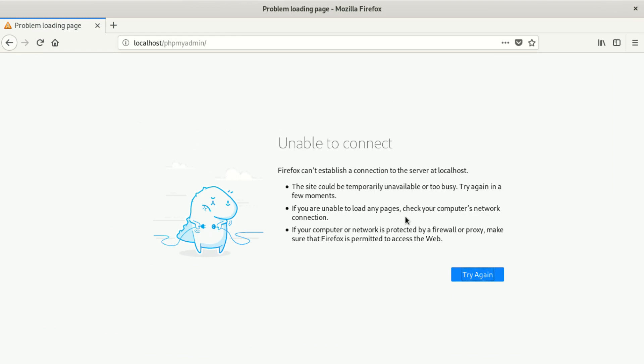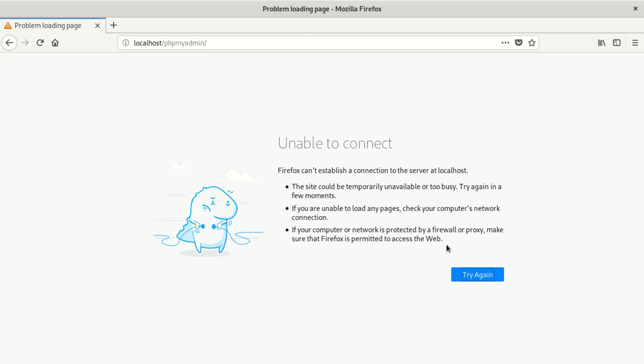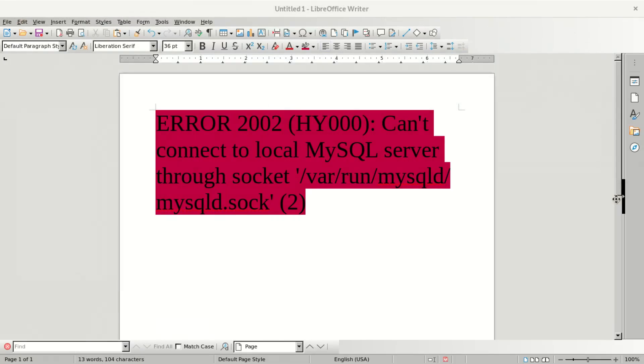If you are unable to load any pages check your computer's network connection. If your computer or network is protected by a firewall or proxy make sure that Firefox is permitted to access the web. That is what we get from the browser.